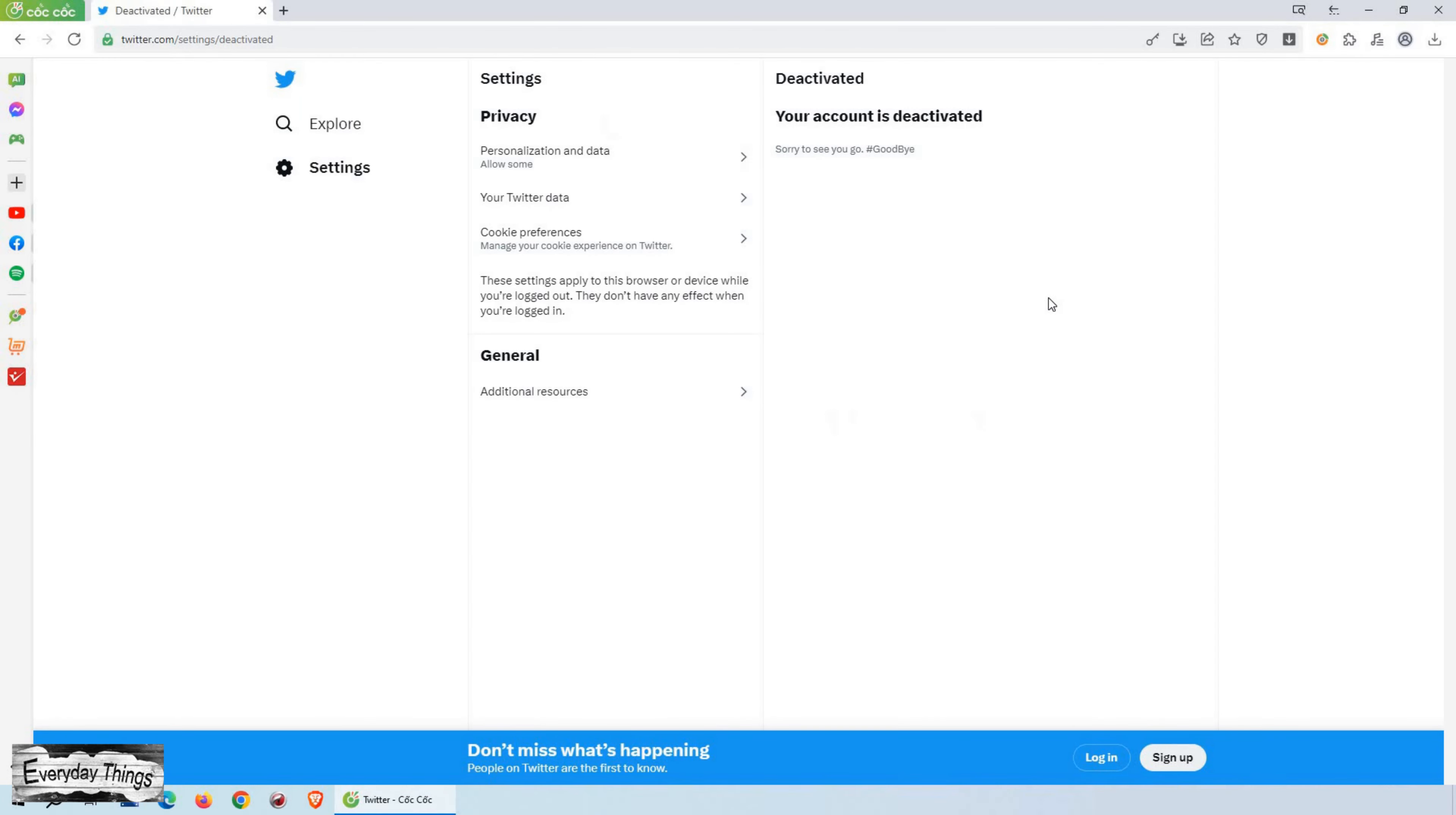That's it. Your Twitter account is now deactivated. Keep in mind that if you don't log in again within the next 30 days, your account will be permanently deleted.